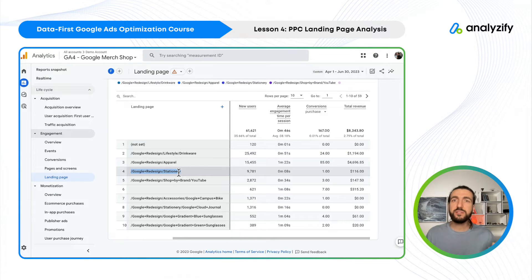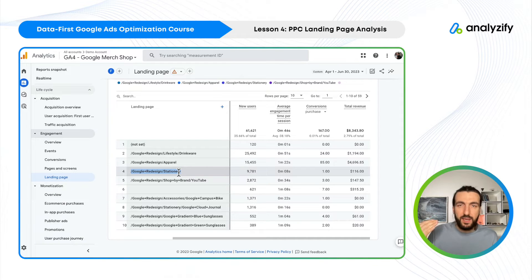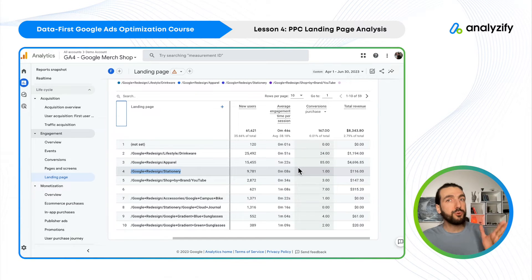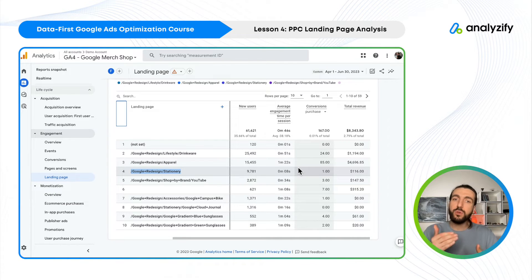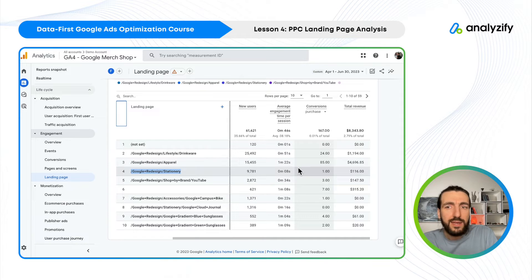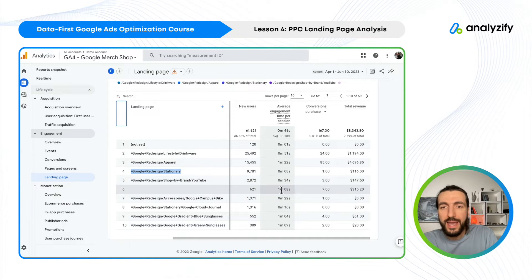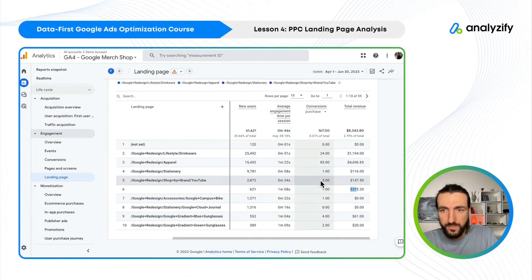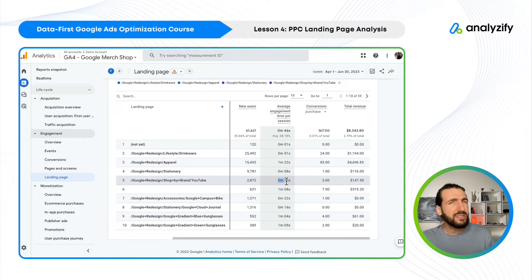We are doing the first discovery here — trying to understand which landing pages we are paying a lot for but not getting returns from. We'll make more decisions in the next sections of the course, but this is a very good place to start asking questions. In real-world examples, engagement time and revenue are generally correlated, though sometimes you'll see high revenue with low engagement time and vice versa.